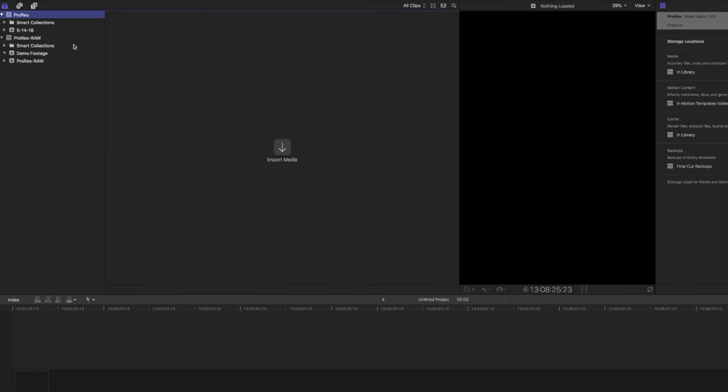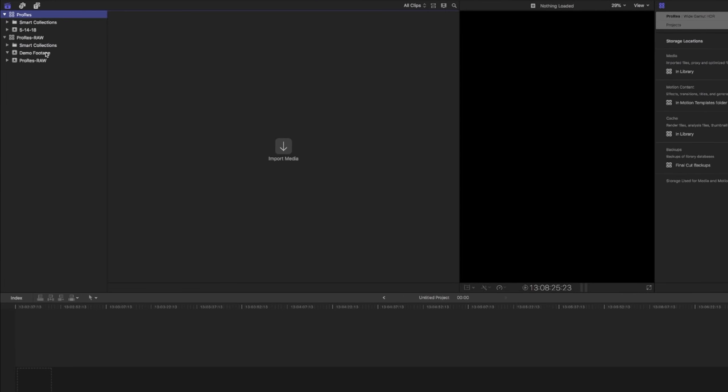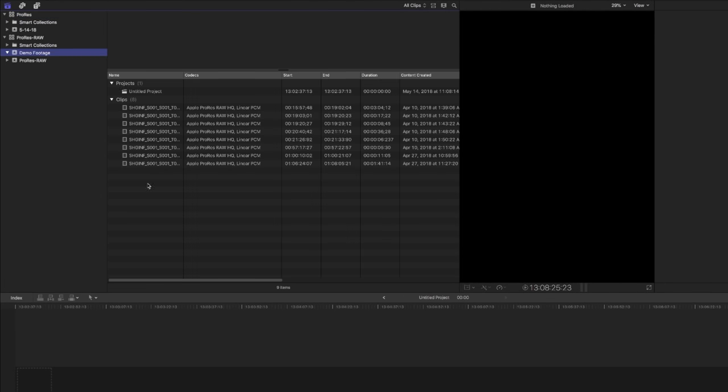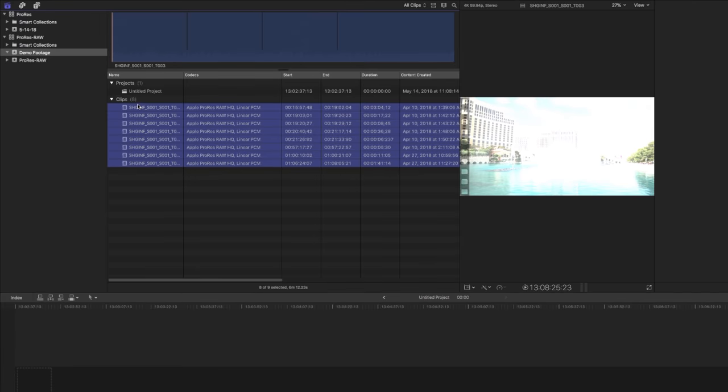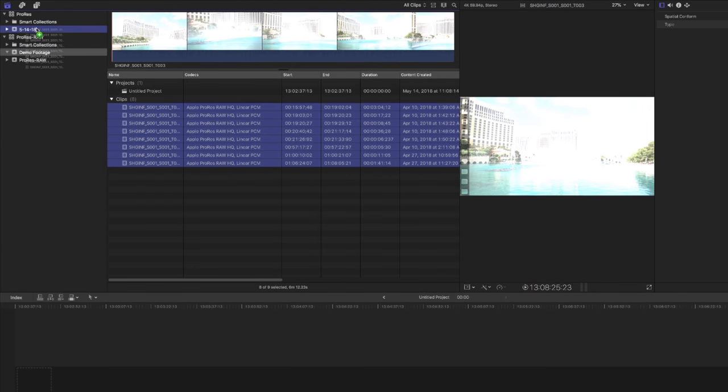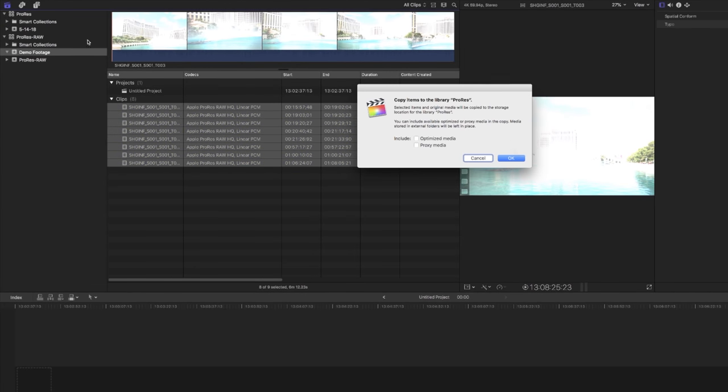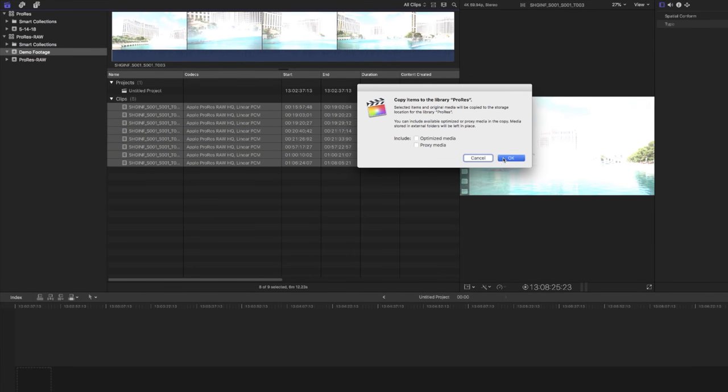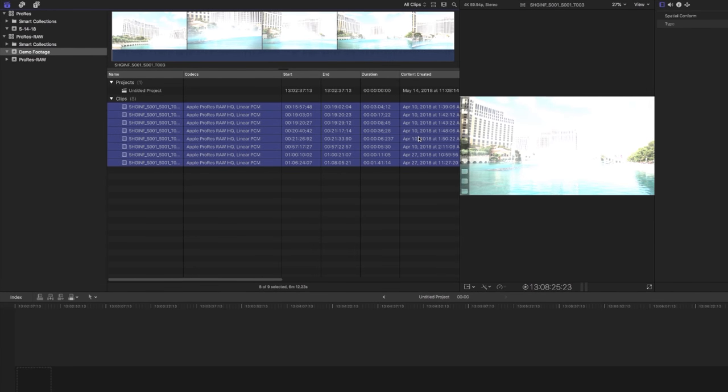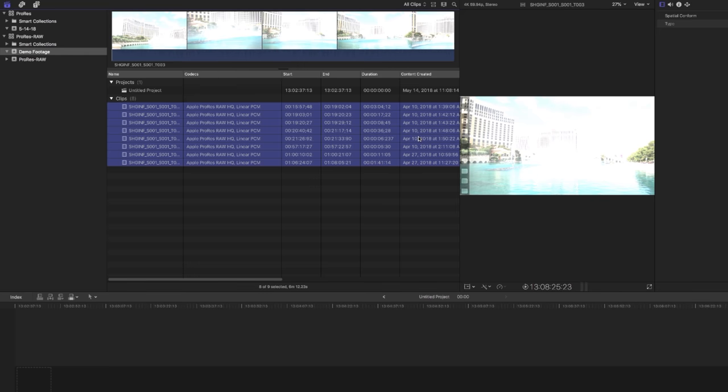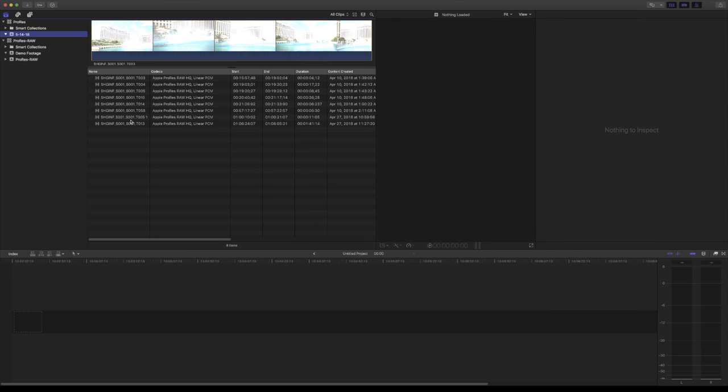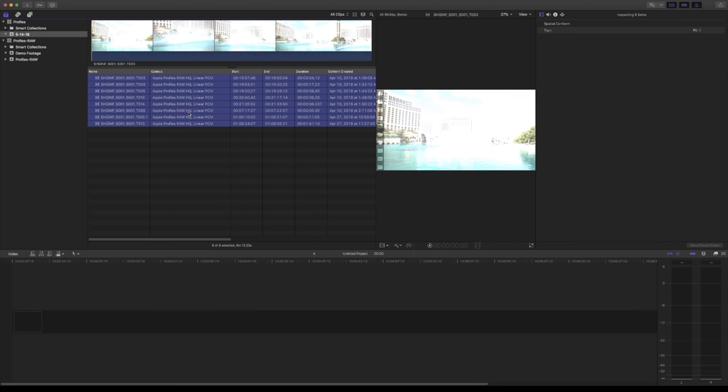I'm going to go ahead and import some media from a different library. So I'll just select all those, drag it over, wait for that to import for us real quick. And now we can go into our event here and we have all of our ProRes RAW files. All of these were recorded in ProRes RAW HQ on an FS5, outputting that RAW to an Atomos Shogun Inferno recorder.